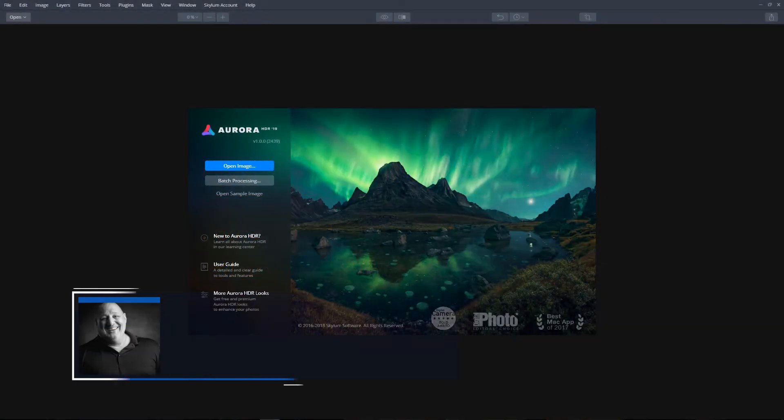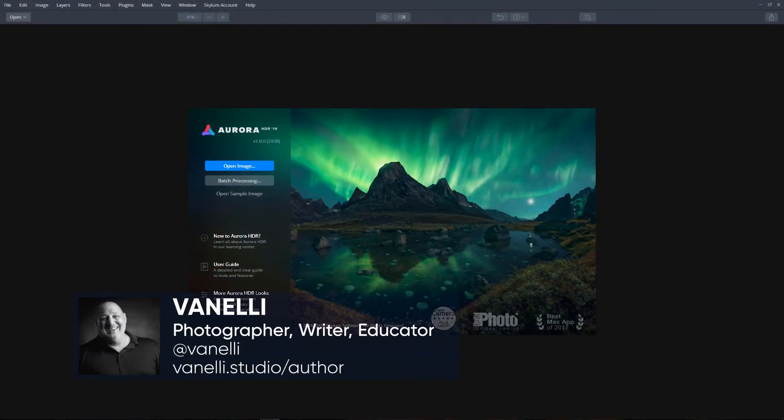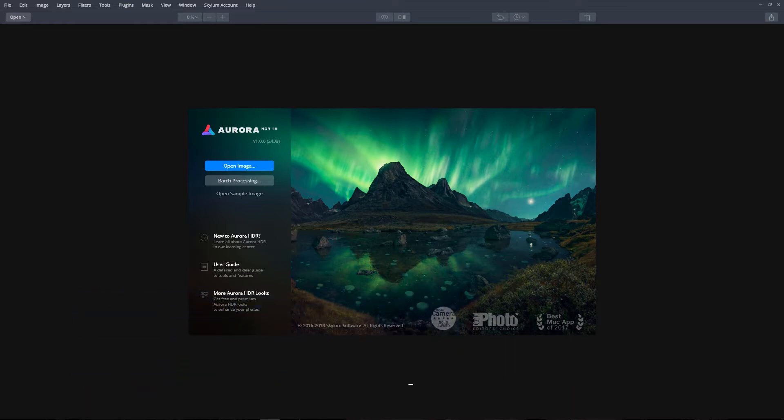In this video, you will learn how to open and merge a series of bracketed photos with different exposures to produce a higher dynamic range with more details in the shadows and highlights, and display an even tone throughout the image. Let's get started.